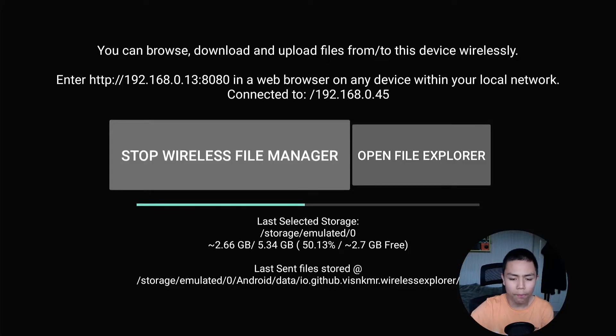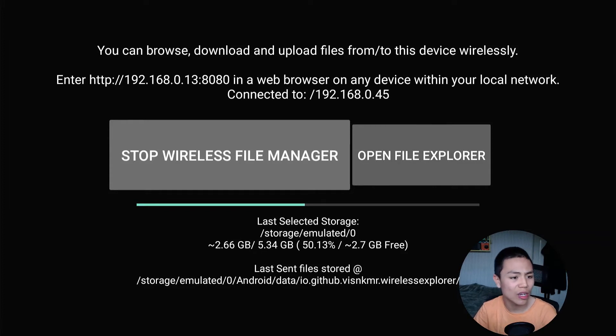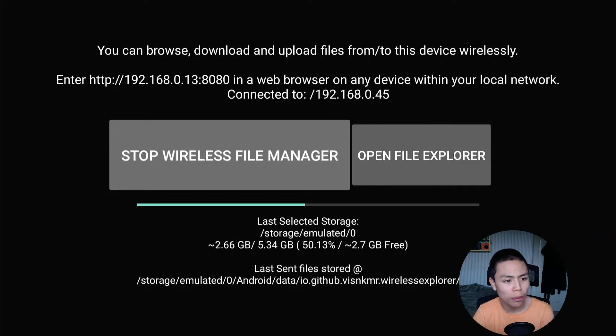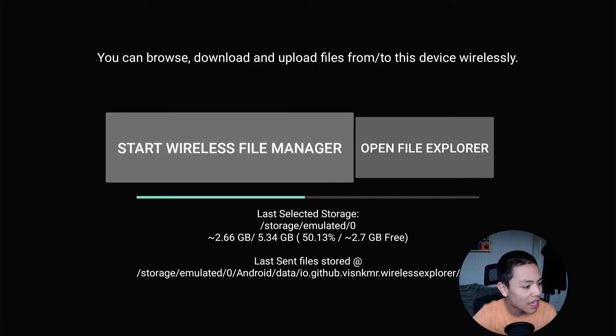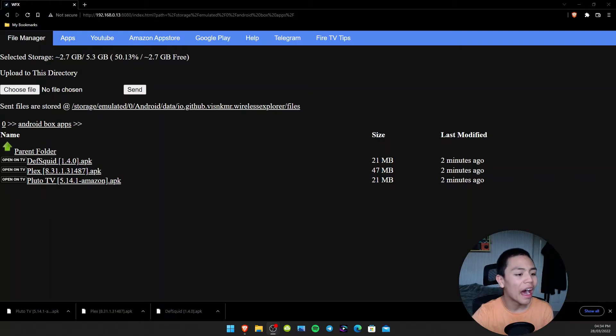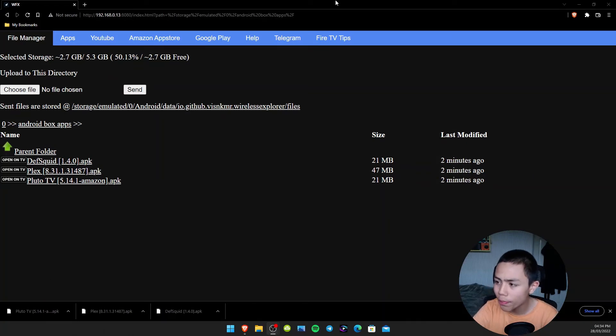Back on our Fire Stick, we need to stop Winix File Manager. Close that.